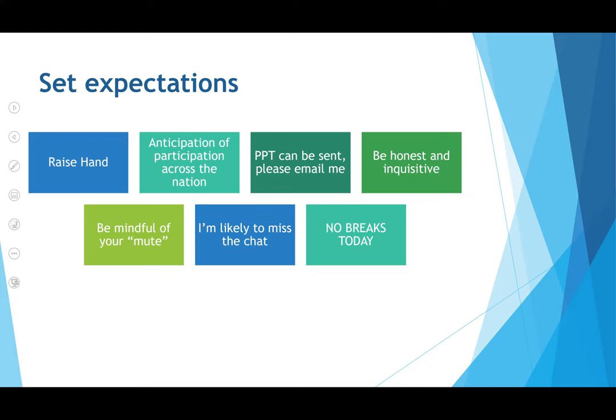Anticipation of participation across the nation — and in this case, many nations. The PowerPoint can be sent to folks; just email me. Be honest and inquisitive — don't be afraid to ask questions or be comfortable not knowing. Being mindful of mute is really important. One cool feature about Zoom: if you're in the app version and you press the space bar while muted, it'll unmute you. Can folks try that right now?